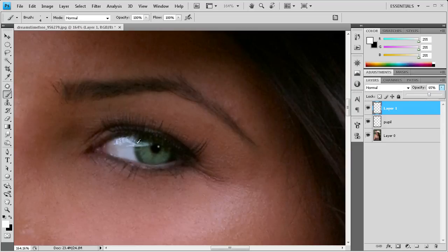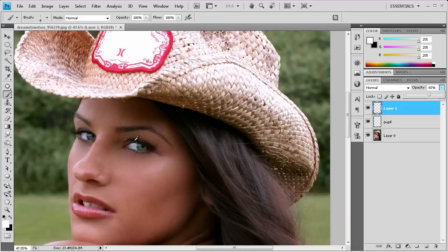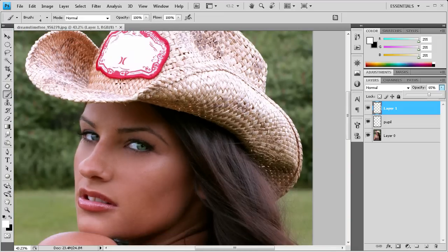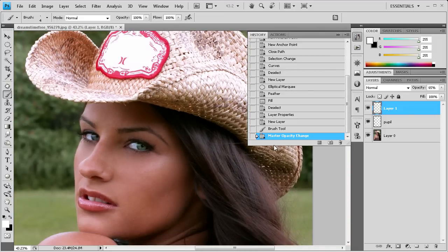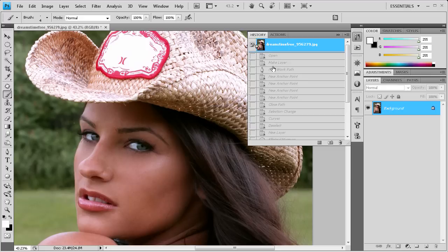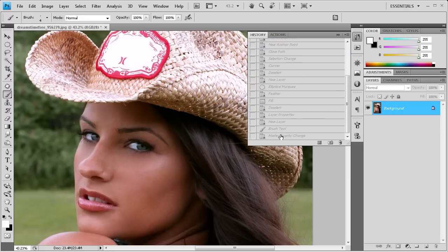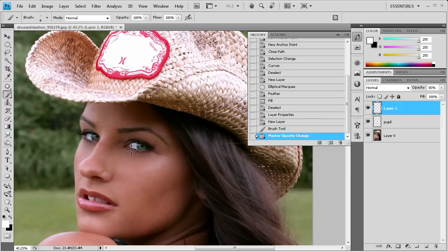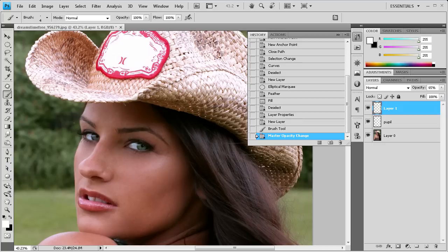So now when we zoom out, you can see what we have so far. And I can show you the before and after by going to the little history palette here. This is what it was when we opened it. And you can see this is what her eye looks like now. And it's definitely a significant change.